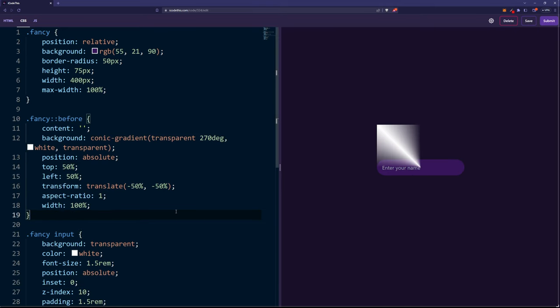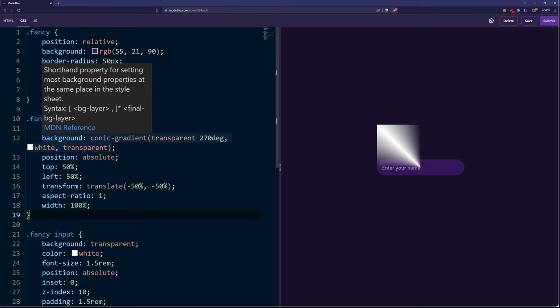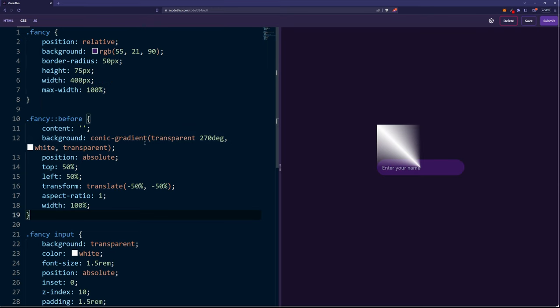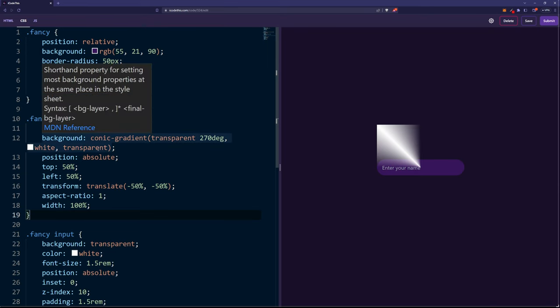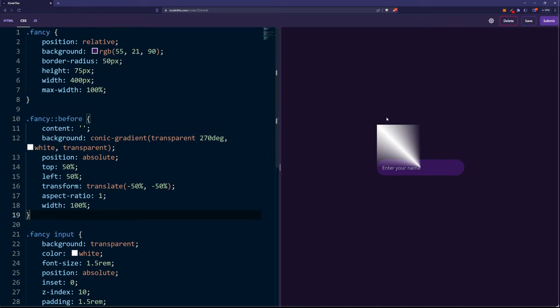Next, we're going to create a conic gradient on a before pseudo element. This goes from transparent 270 degrees to white and back to transparent, and it will give this shape, which is basically a square, but we only see a part of it.